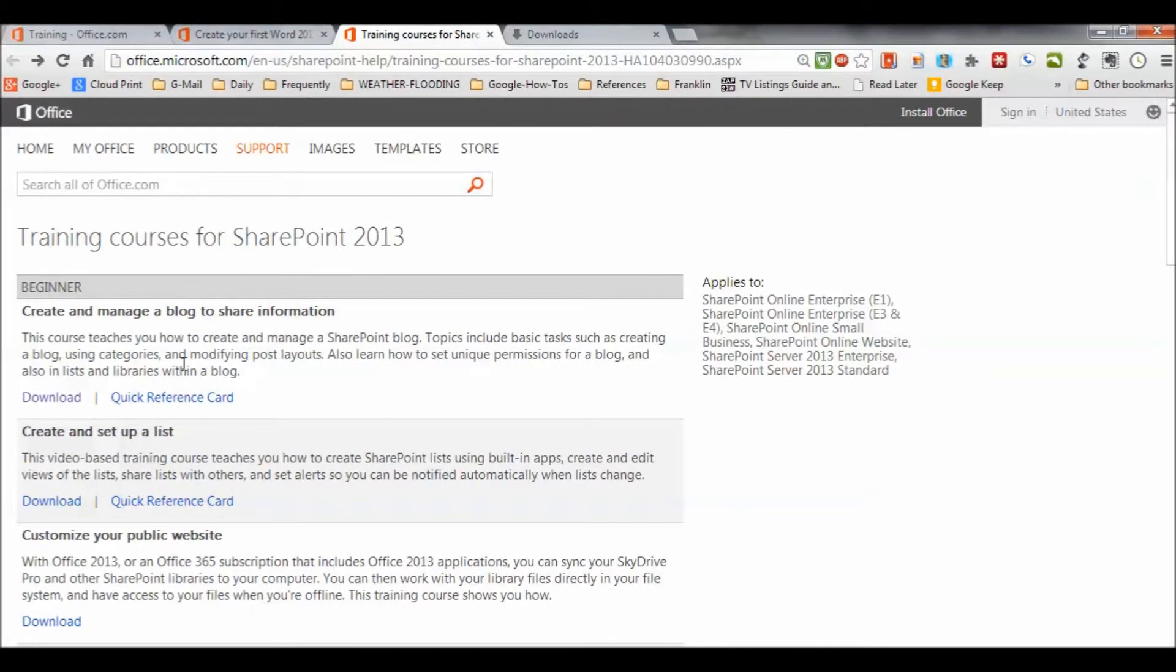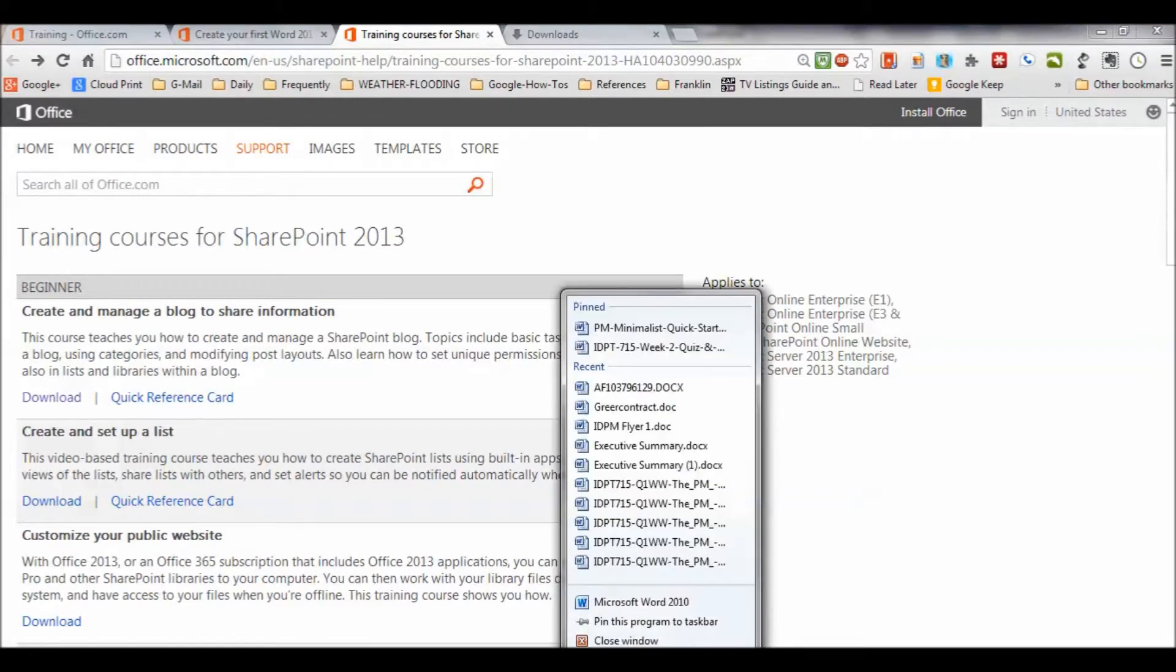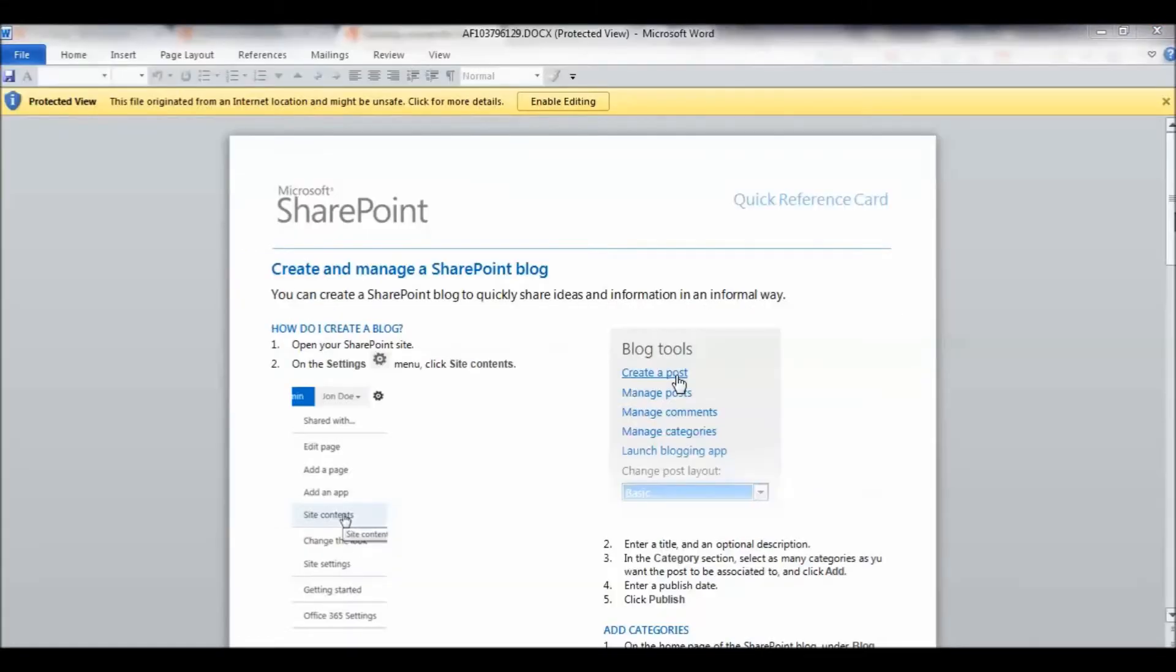...we're going to go back to that web page, the training courses for SharePoint here. I've downloaded the quick reference card as well, and I'm going to open that now that I've downloaded it. And this is what that looks like.